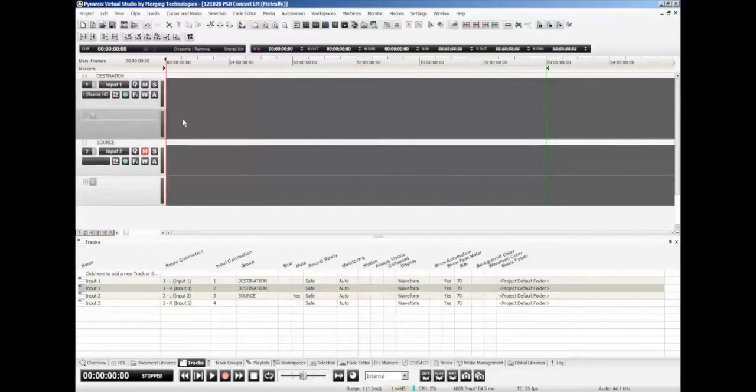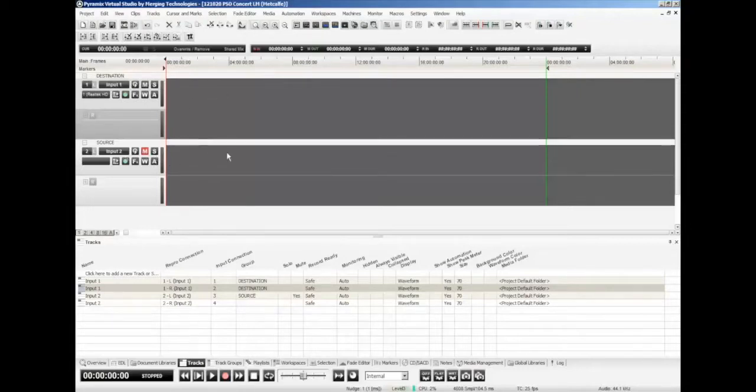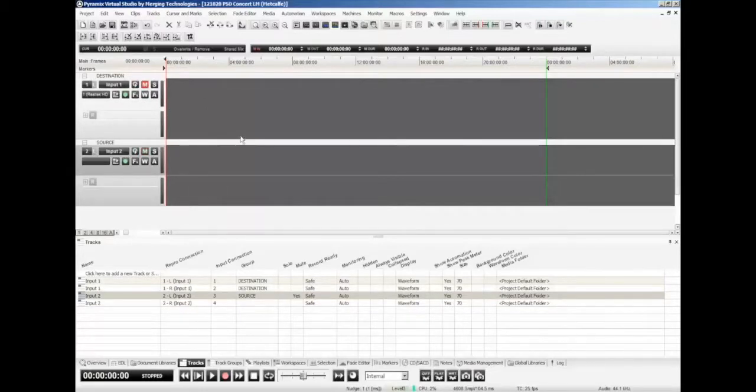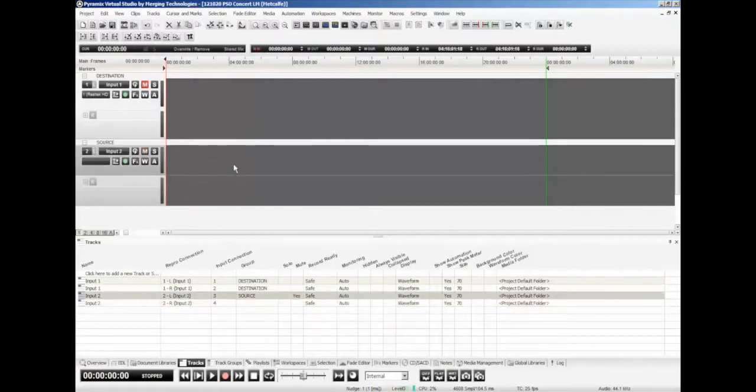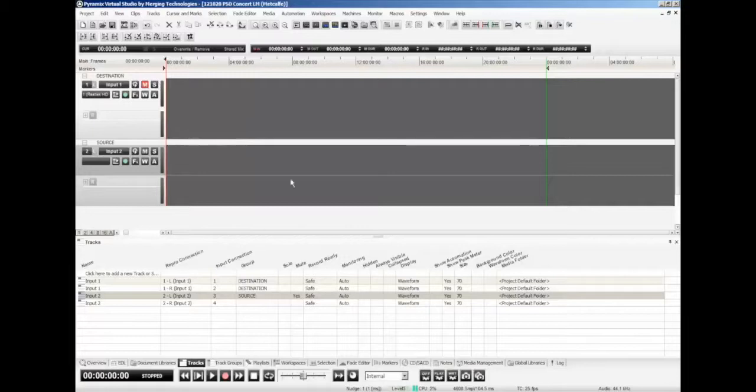Alright. Now one thing you're already noticing here is as I click in a particular group, so when I'm in the destination group, you'll notice that the source mutes and vice versa. When I click down here in the source, the destination tracks will mute. That's kind of the key to this type of editing. You can do this kind of editing in something like Pro Tools or Logic, but it's a little bit cumbersome in that you don't have that auto-mute feature. So it means you're manually having to mute something that you don't want to listen to. This is a lot more efficient way to work.